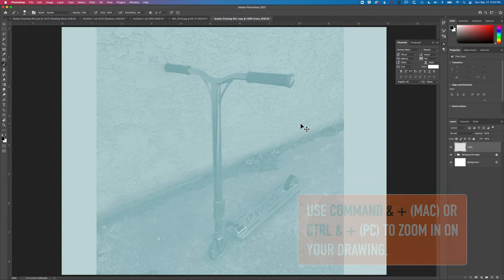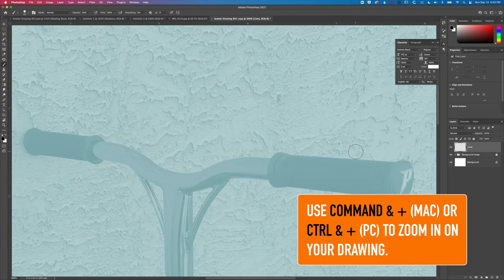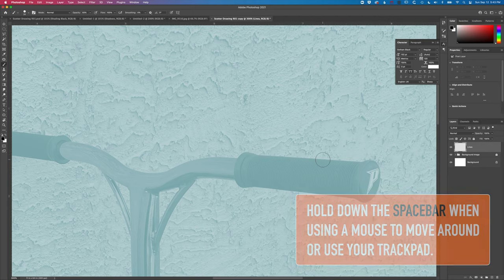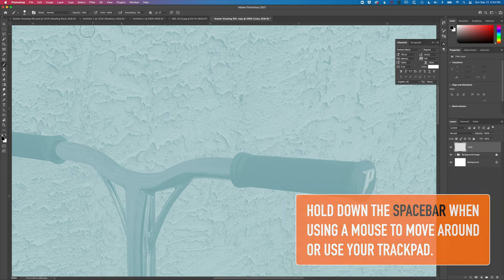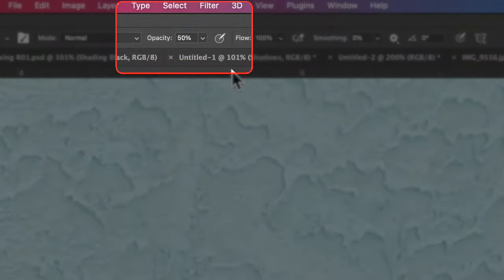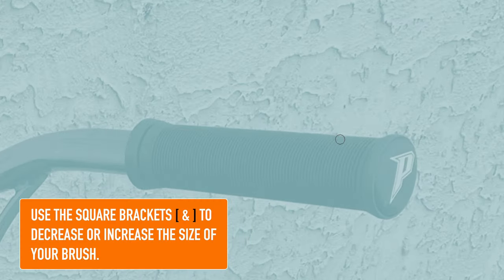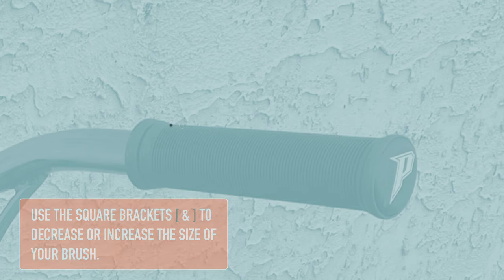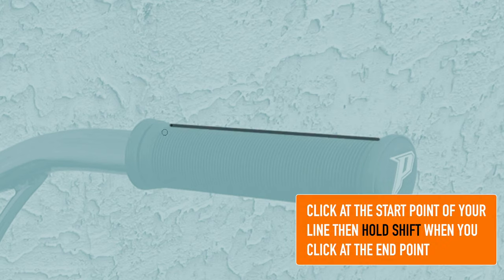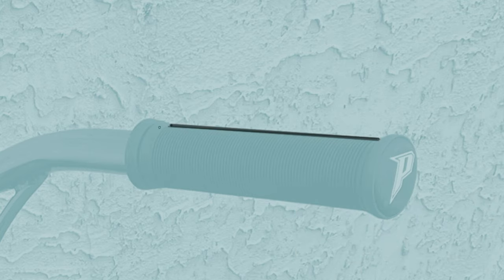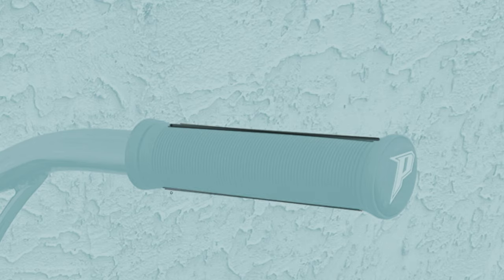If we step back, we're going to zoom right in and move up to this handlebar to sketch out some nice lines. I'm going to reduce the size of my brush. I'm using an opacity of 50%, and the reason for that is that when we draw along here it's going to build up the texture of the brush. I'll use the left square bracket to make my brush smaller, click once, hold shift, and click at the end. We can build up a nice sketchy line.